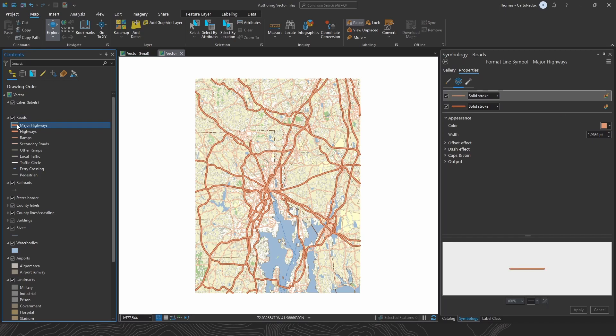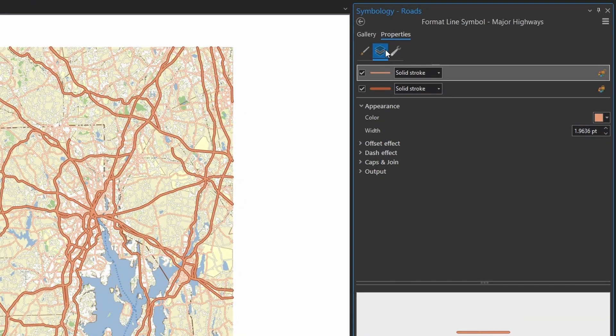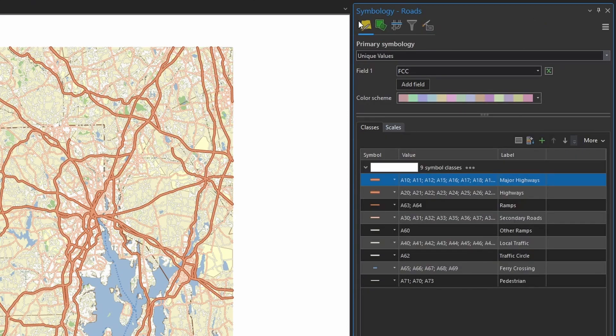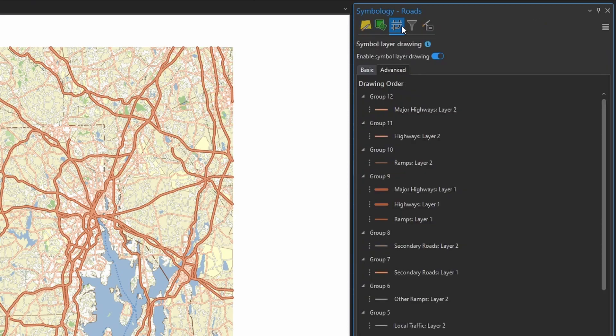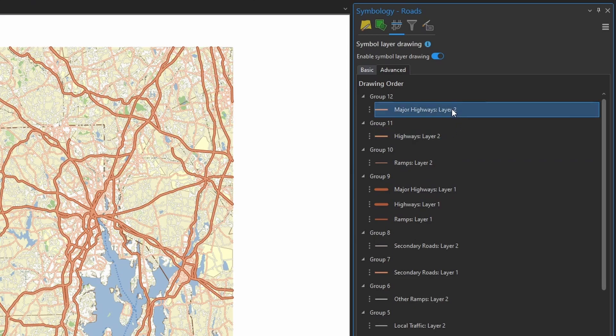Well, here's the major highway symbol class. And if we look at the symbol layers tab, we see this symbol is made up of two stroke symbol layers. We have the road casing and the centerline stroke. Back over to the advanced tab. So we've got all these road casings drawing together in a group. And in these last few groups, we then layer on the centerline strokes for ramps, highways, major highways, get that all onto our canvas.